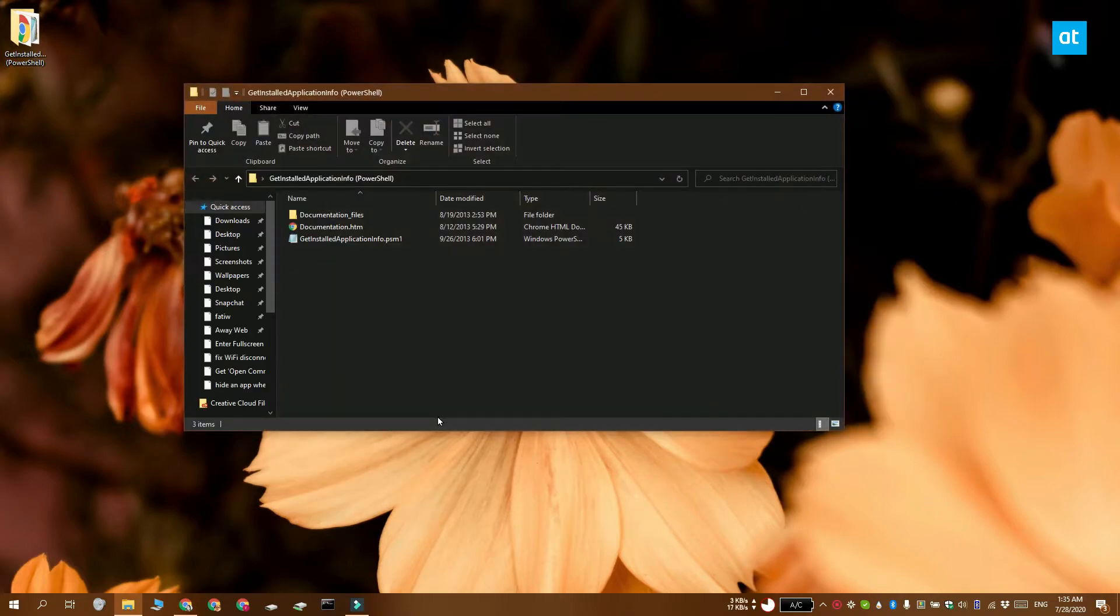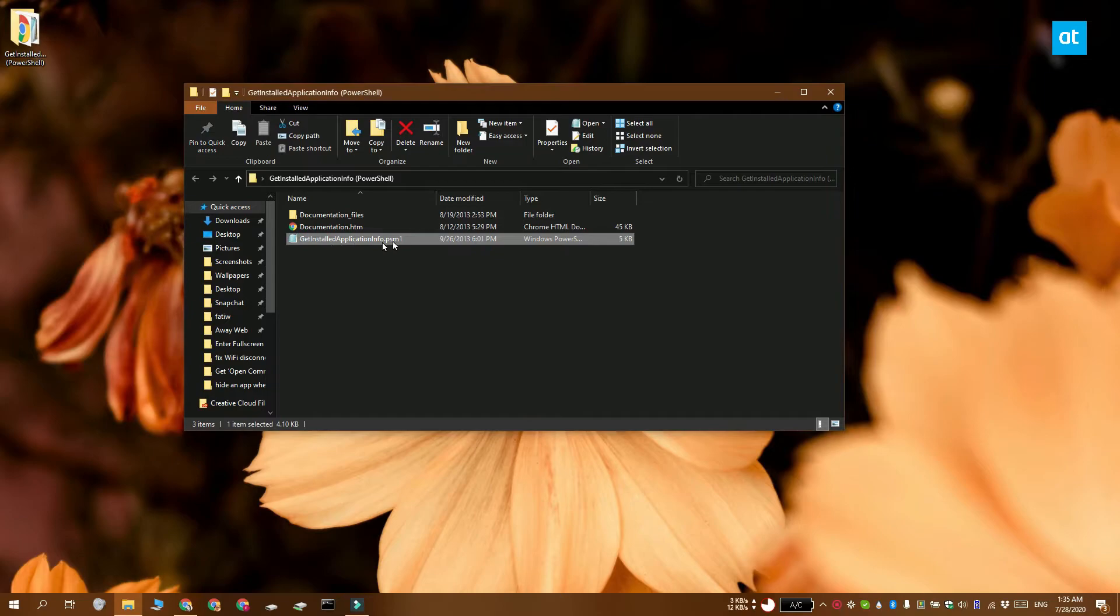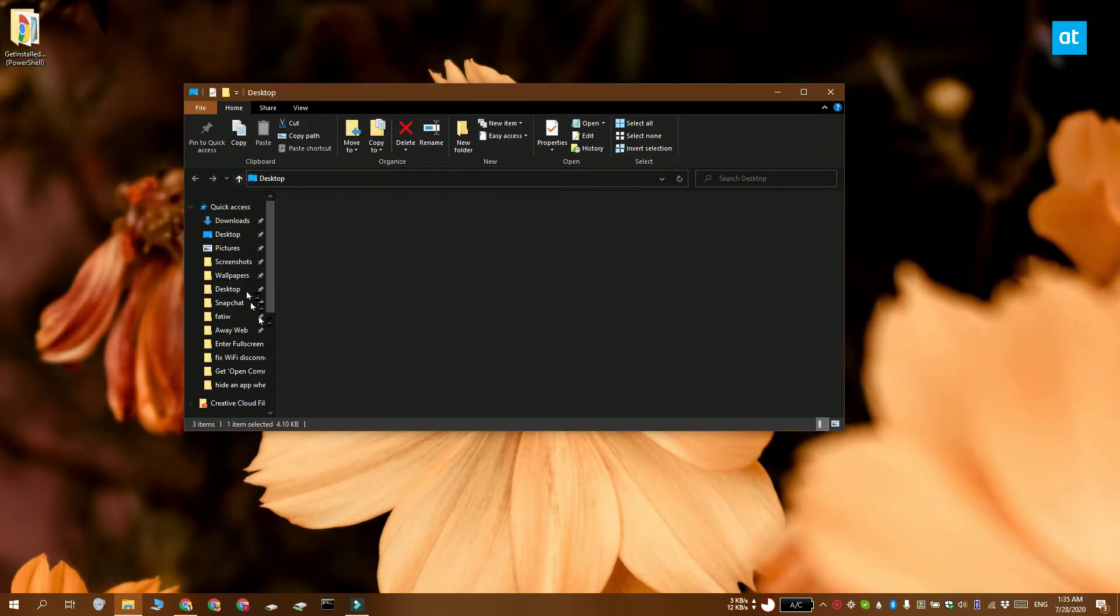You're going to have to edit the name of this script and the folder that it's in so that it does not contain the term PowerShell.